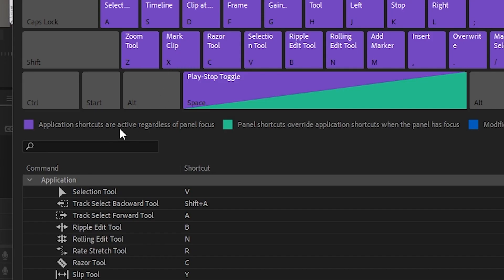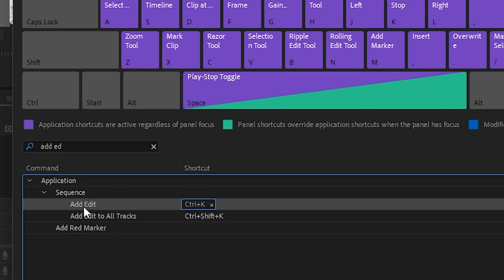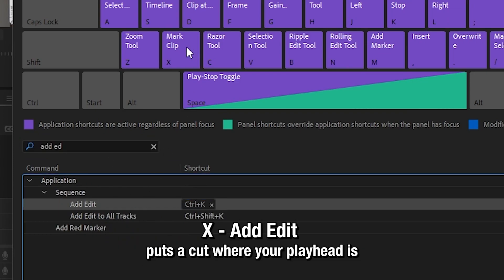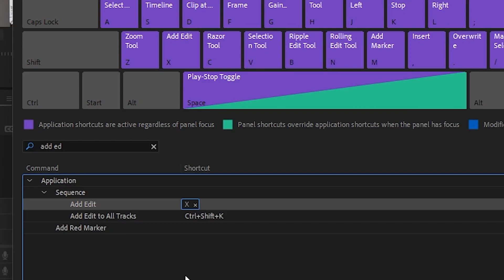The important one is change. See X right here? We're going to bind that to Add Edit. So just drag Add Edit onto X and then get rid of it on Ctrl K.